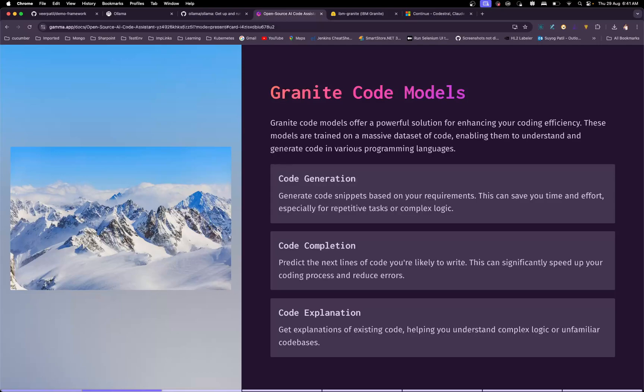It's open source. Hugging Face is a repository of open source models that you can pull and start utilizing. For the demonstration purpose, we are going to see only two things: code explanation and code completion, or command generation.